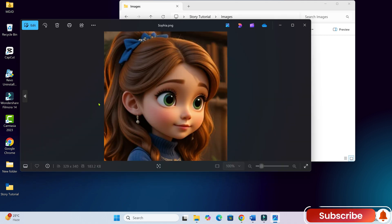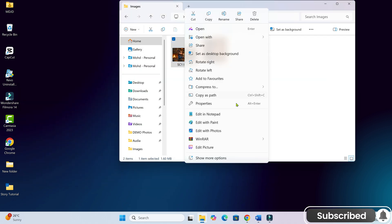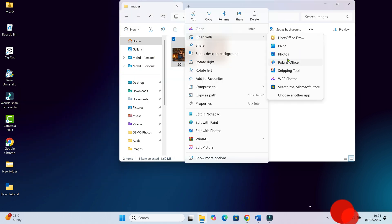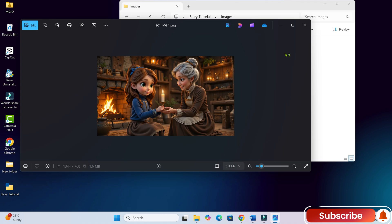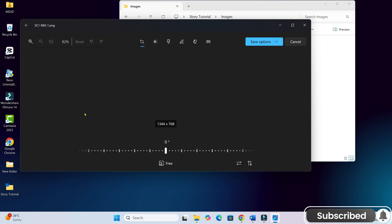Save this cropped image separately and name it after the character. For example, if the character's name is Sophia, we'll name the file Sophia. Repeat this for all characters in your story.